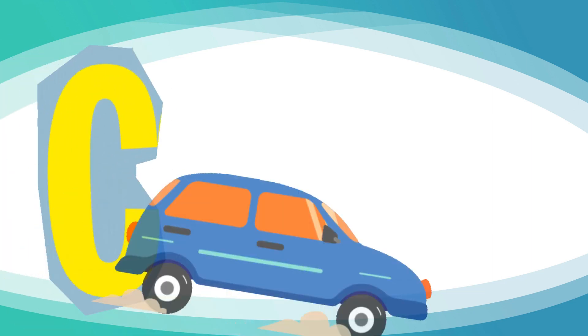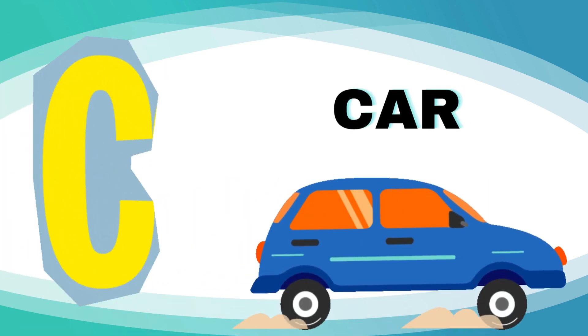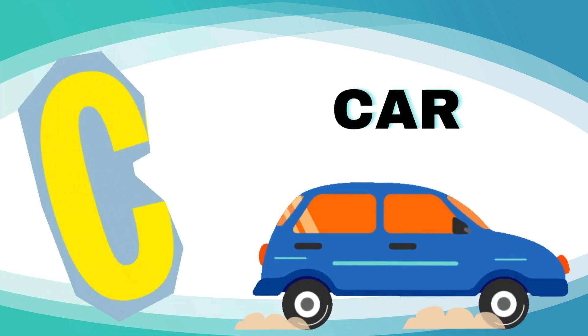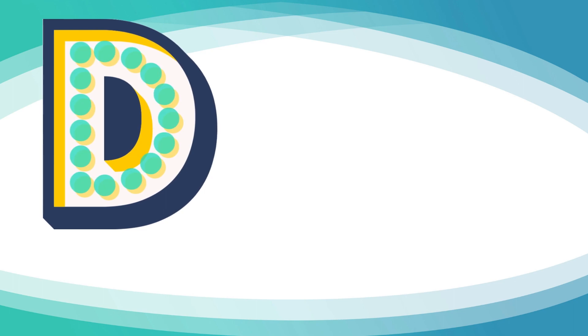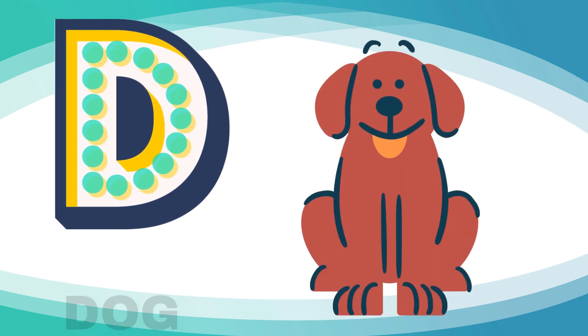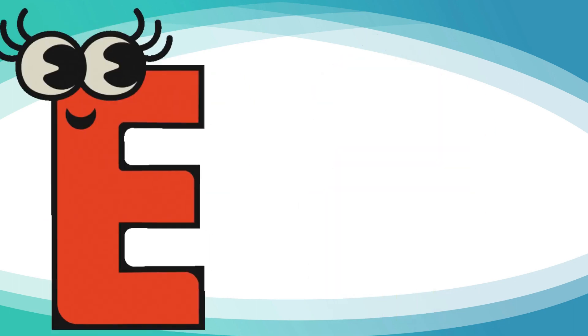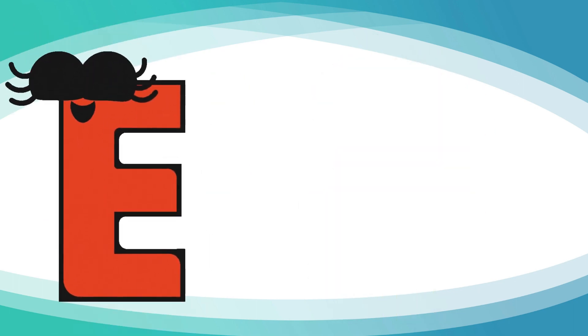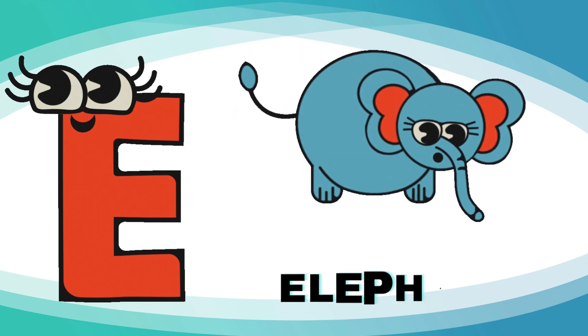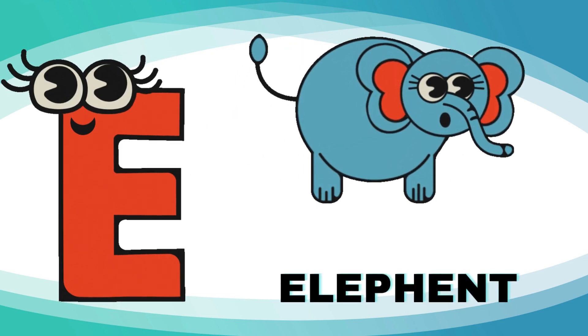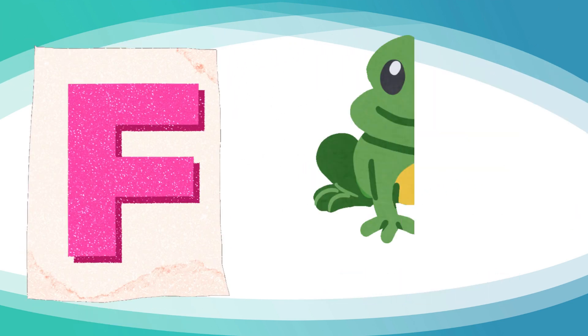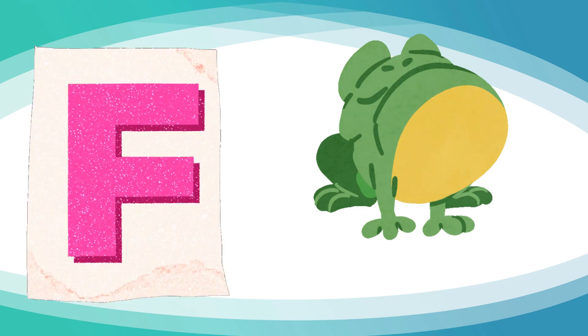C is for car, c-c-car. D is for dog, d-d-dog. E is for elephant, e-e-elephant. And F is for frog, f-f-frog.